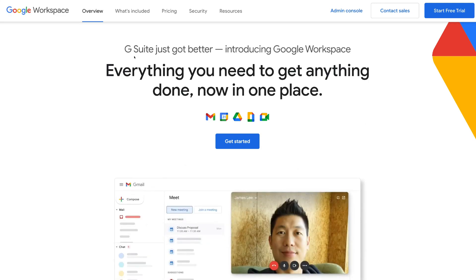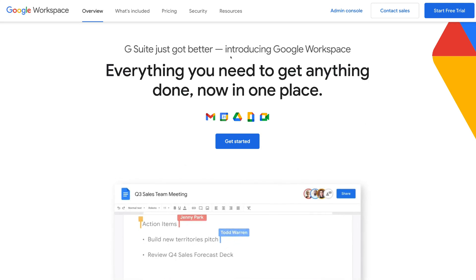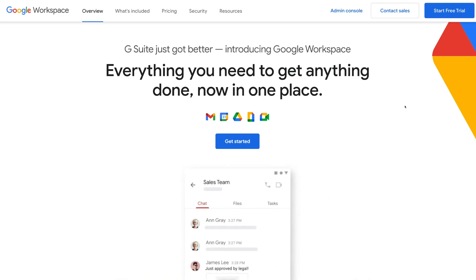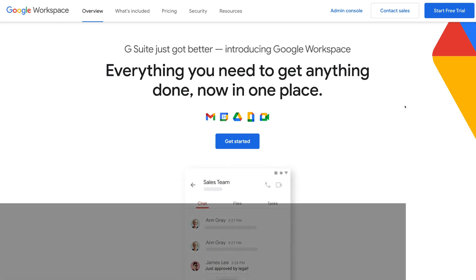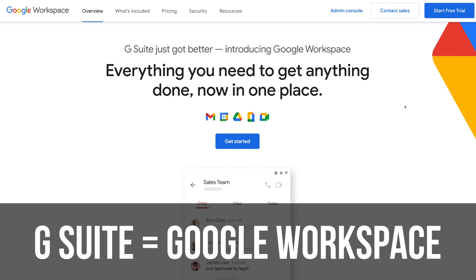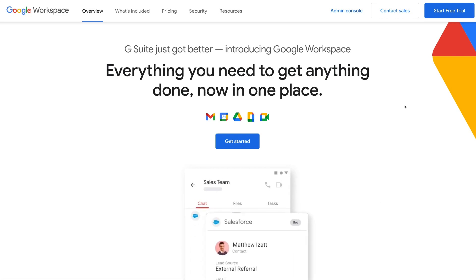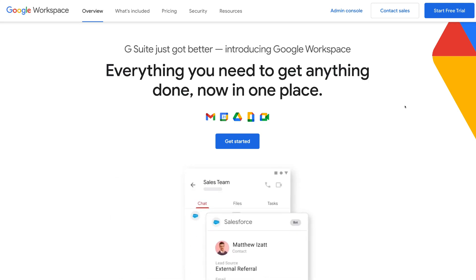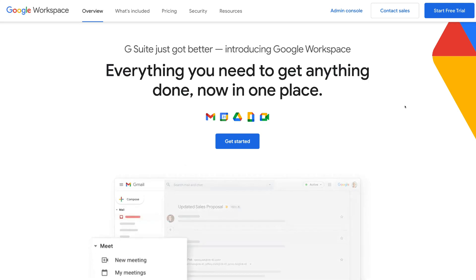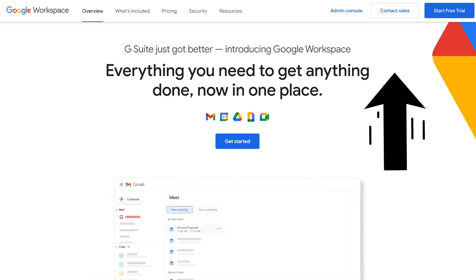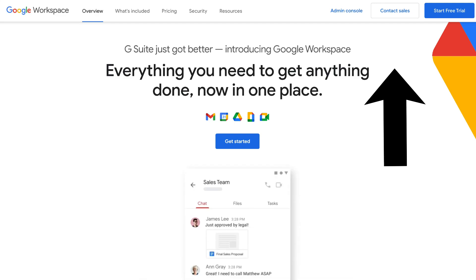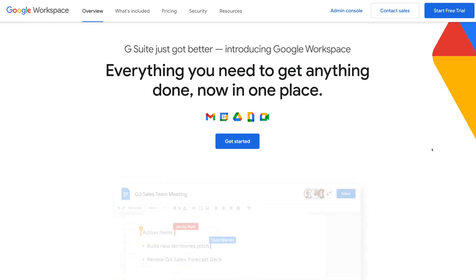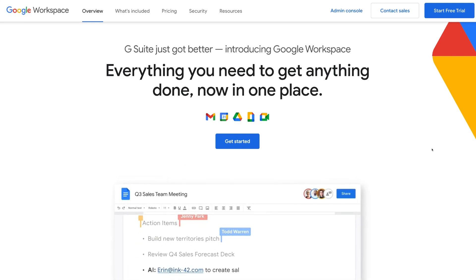G Suite just got better — introducing Google Workspace. G Suite has gone through a transformation and rebranding into Google Workspace. This is Google's recent big change to a more simple, manageable and easy-to-use collaboration-focused platform. If you want to learn about the differences between G Suite and Google Workspace, feel free to watch the tutorial linked above. Otherwise, stick around for a complete guide to getting started with Google Workspace.